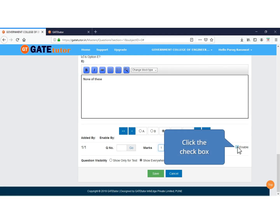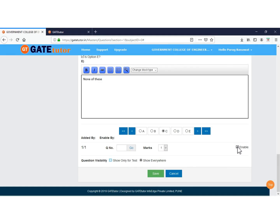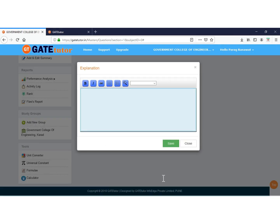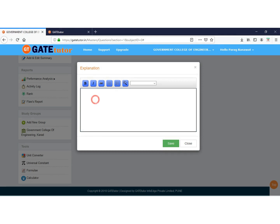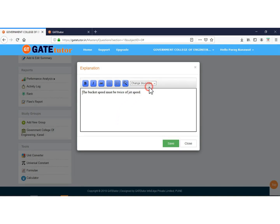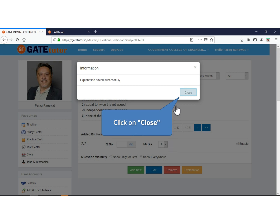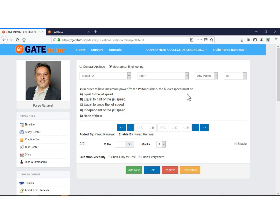Otherwise make it disabled. If you want to show this question only for test, or if you want to show it in test as well as study center then click on Show Everywhere. Now click to save. Paste the explanation here. Click to save the explanation. As your explanation is saved successfully, click on Close. This is the question you have added.